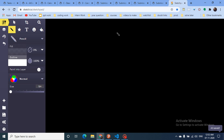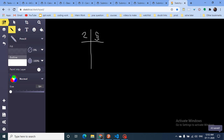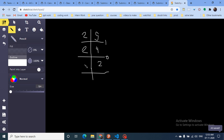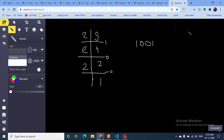To find base 2 representation of 9: keep dividing by 2 and write down remainders. 9 divided by 2 is 4 remainder 1; 4 divided by 2 is 2 remainder 0; 2 divided by 2 is 1 remainder 0. So 9 in binary is 1001. Can we do the same for base minus-two? Yes — we keep dividing by minus-two.